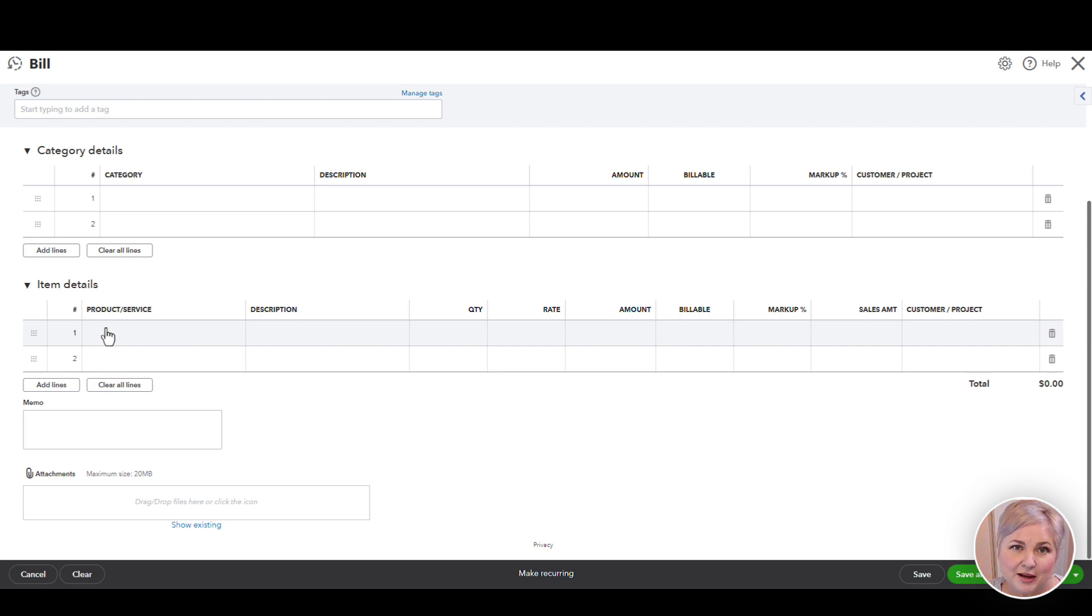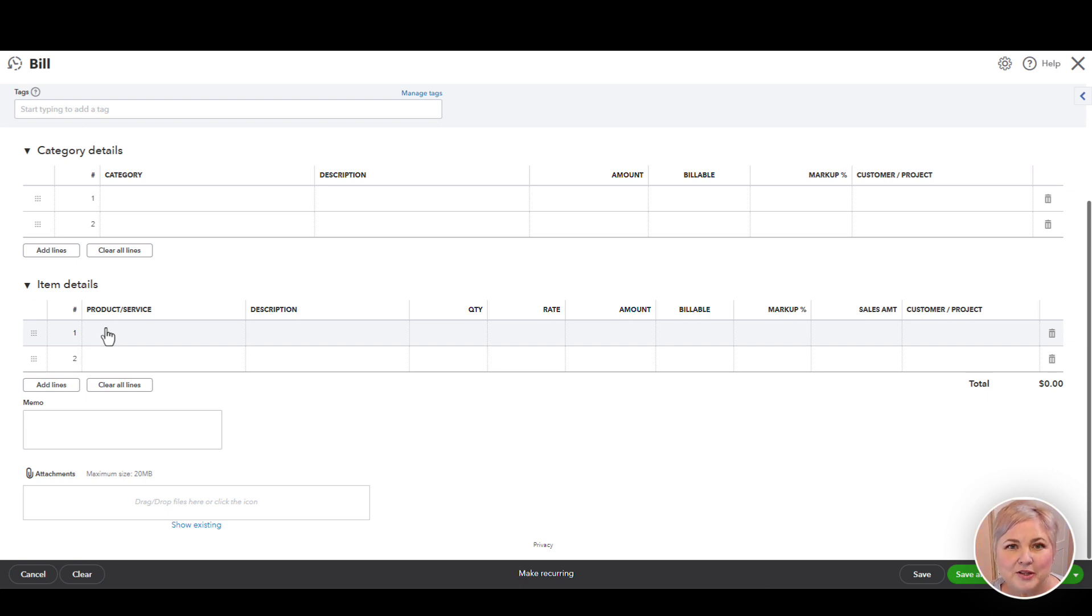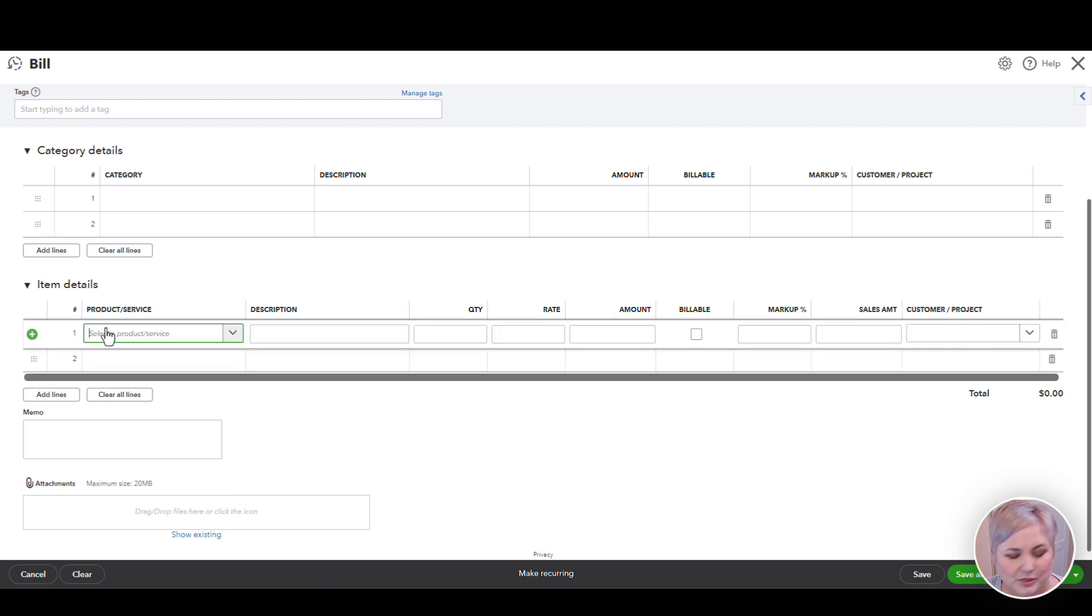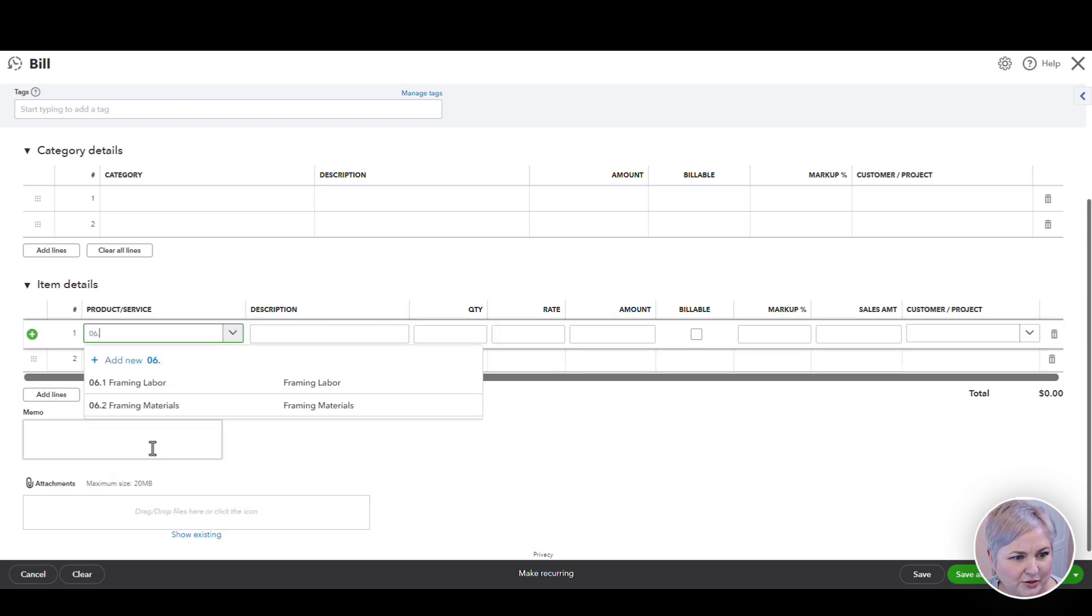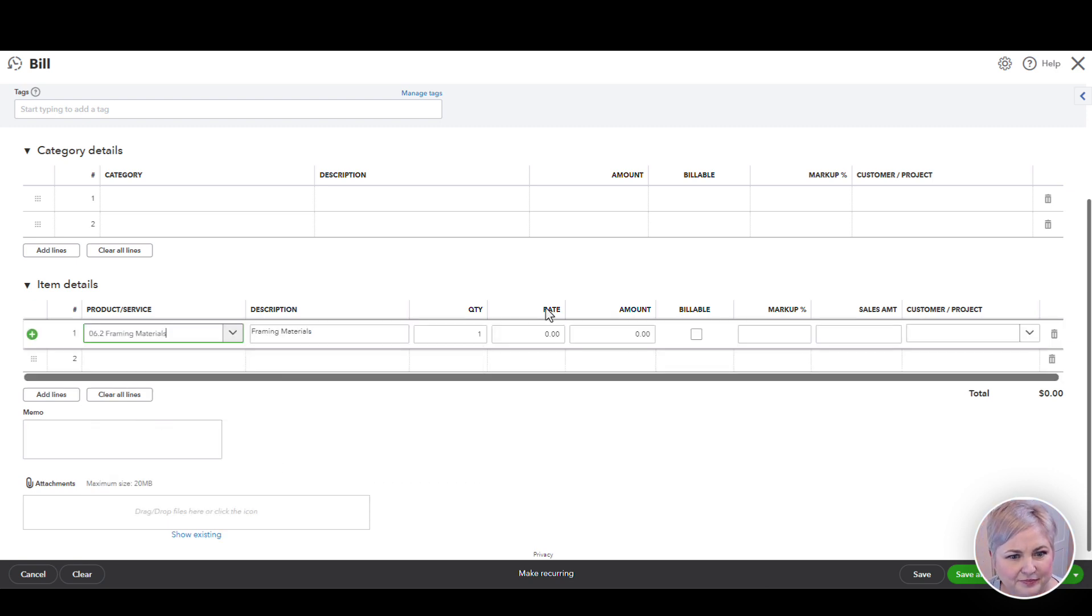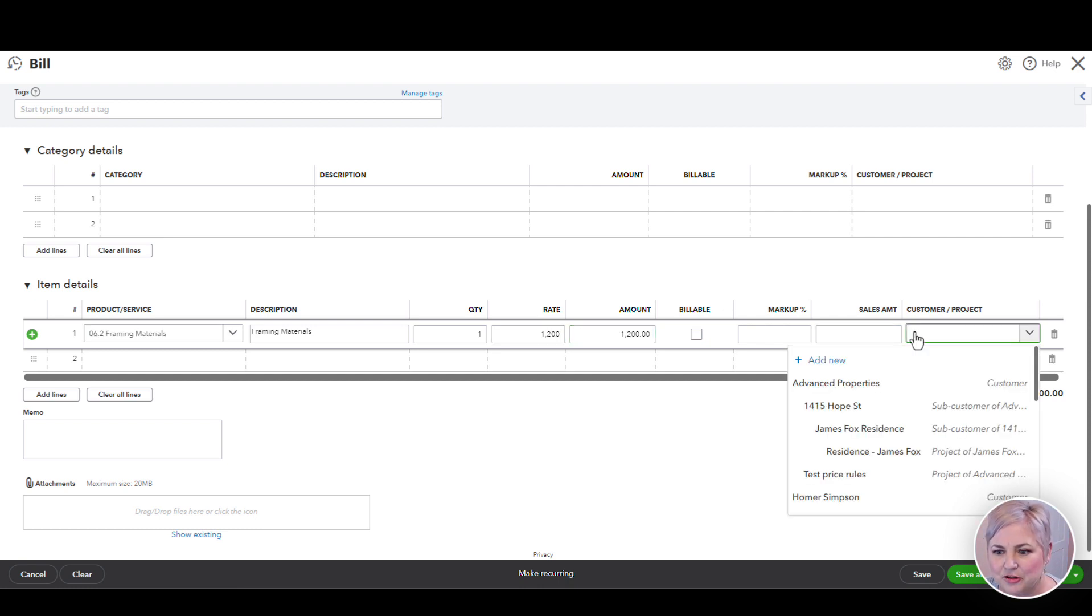We have to hit the item details section because that will allow us to choose a product or service rather than a category. And as we know, it's the product or service that is mapped to the JobTread cost code. Here we'll select our framing materials item.